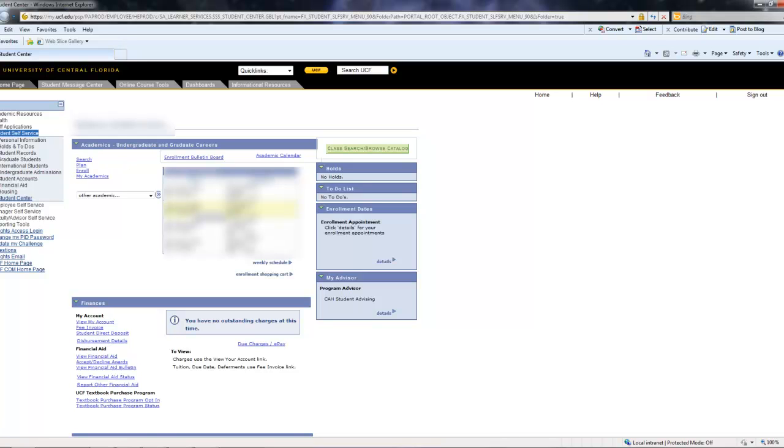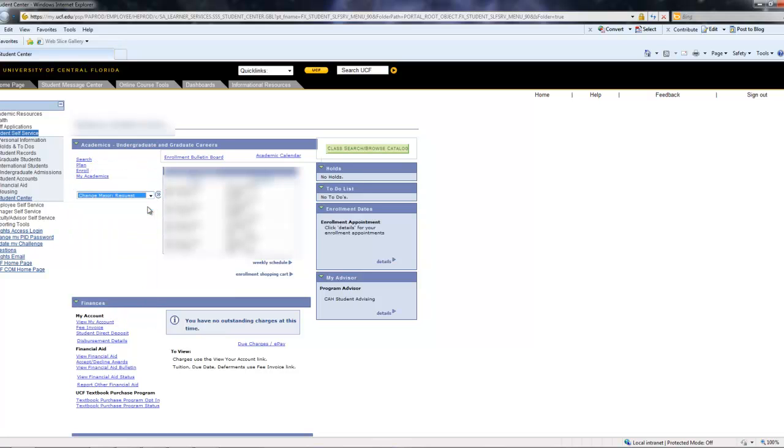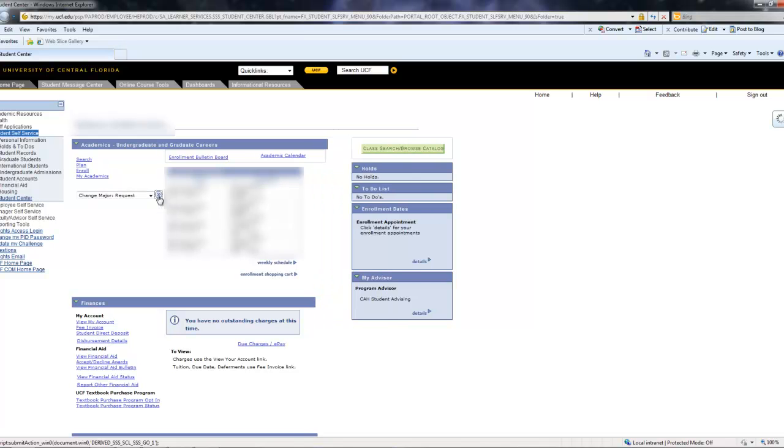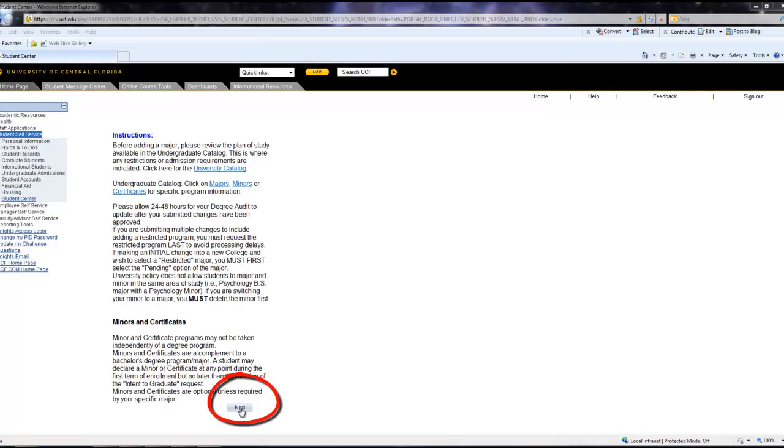After this page loads, you would want to navigate over to the Other Academic drop down menu and you're going to select the first option, the Change Major Request, and then click the little arrow tab. Here you would want to read the warnings and instructions before proceeding, then click Next.